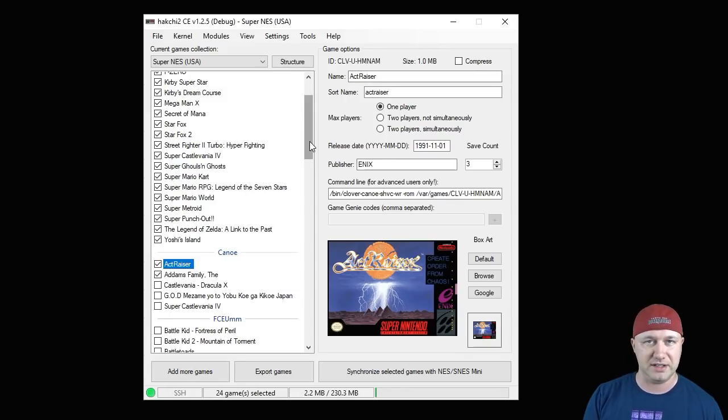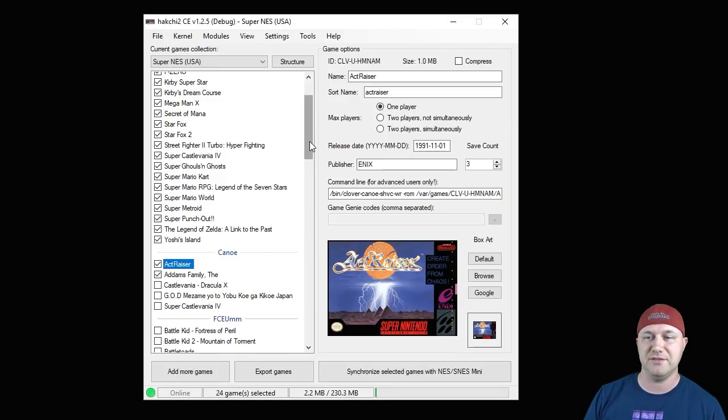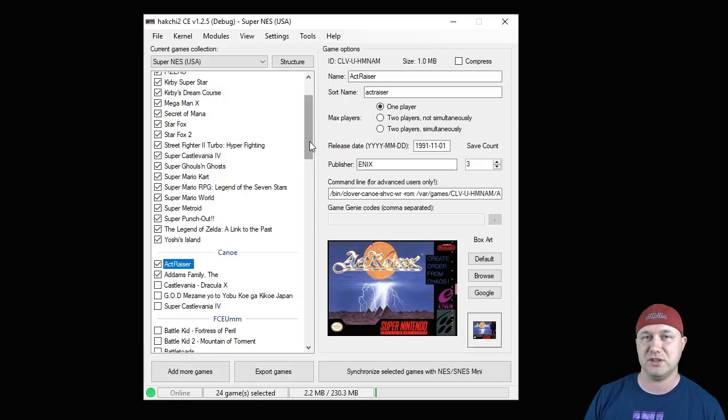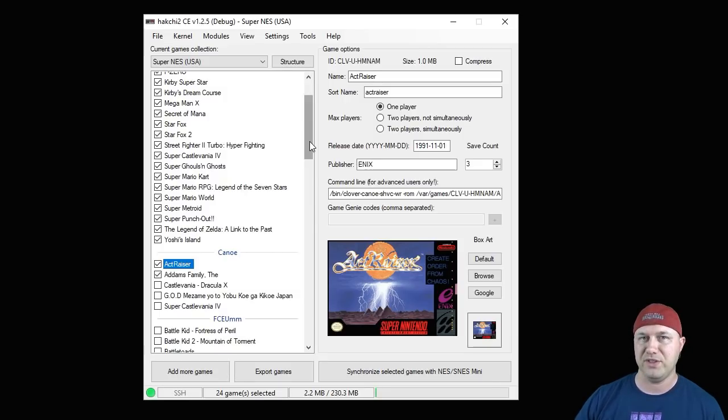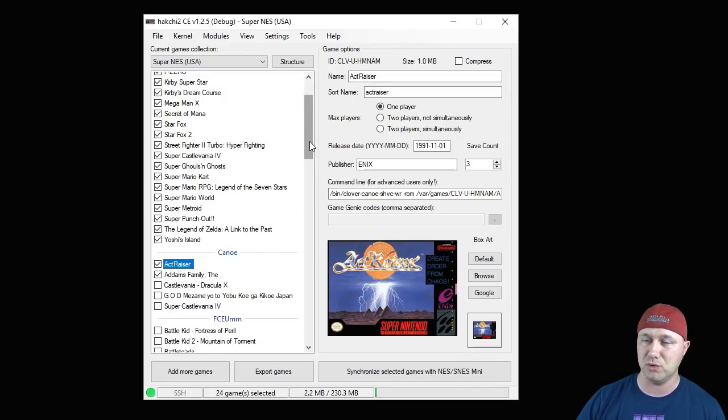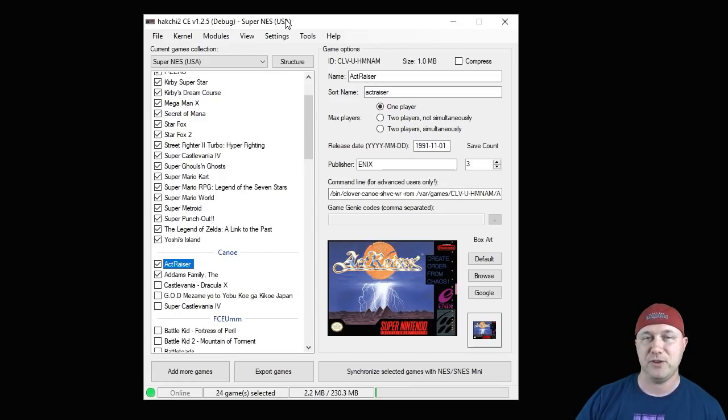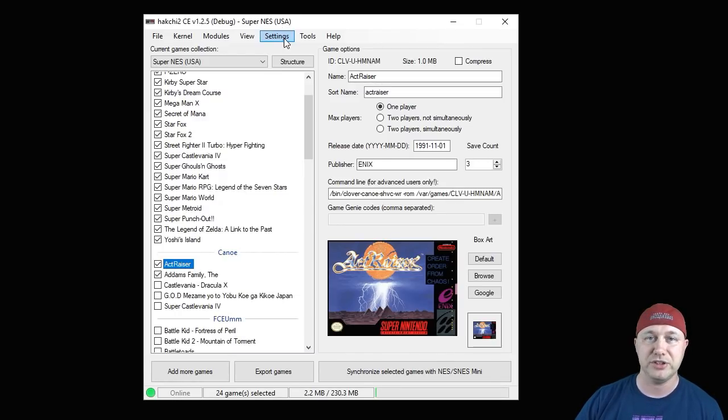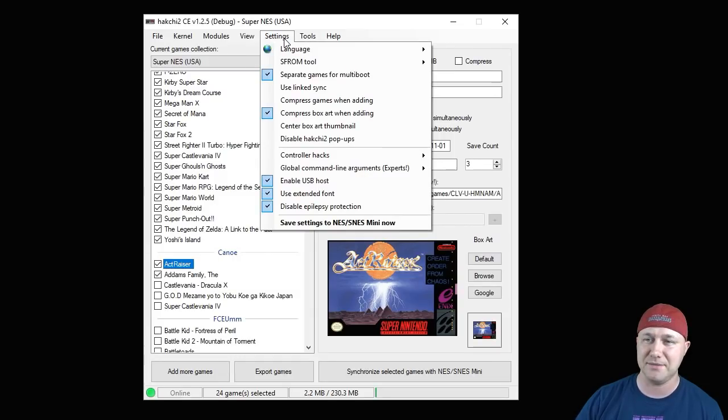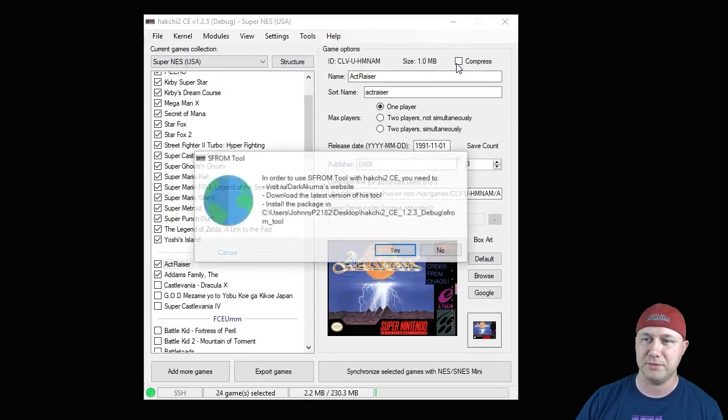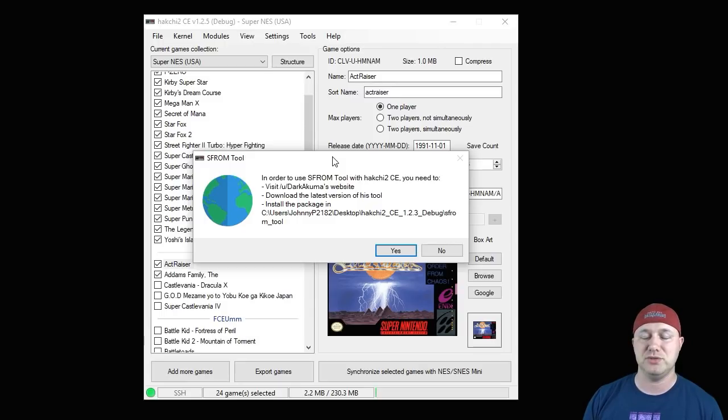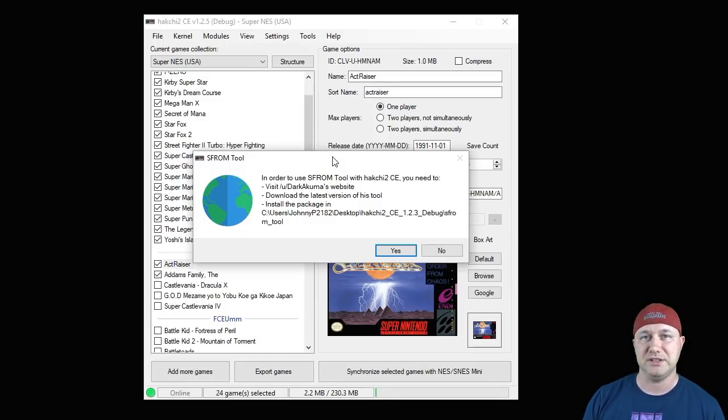With Nintendo games, you don't really have to worry about compatibility too much. I haven't heard many stories about NES games not working on the NES classic. For the Super Nintendo, however, there are some games that are not compatible with just the native emulator that the SNES classic uses, which is called canoe. For these games, you can either patch the ROM using the SF ROM tool provided here in Hakchi CE, or you can use an outside emulator.